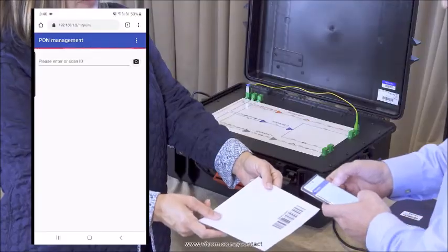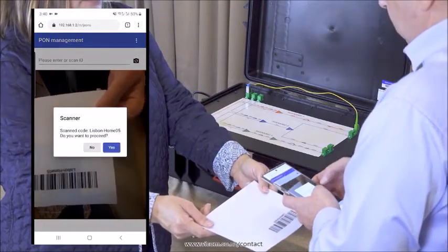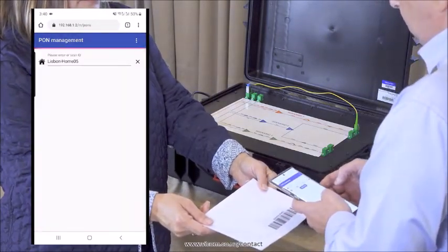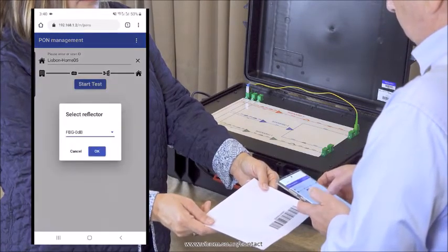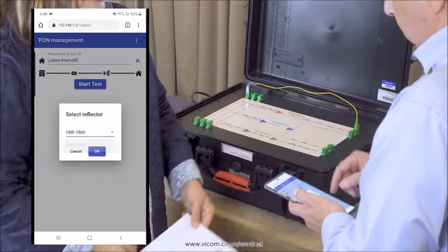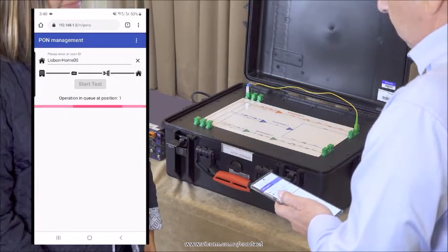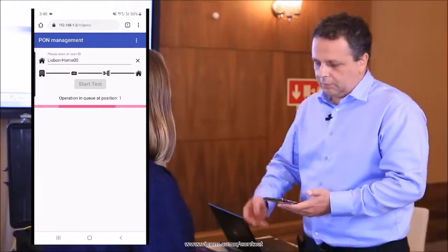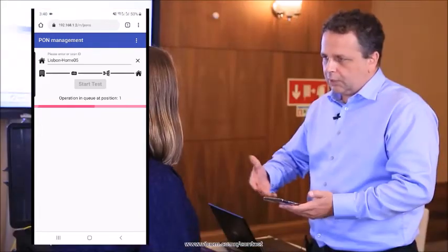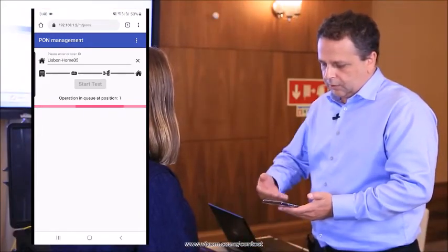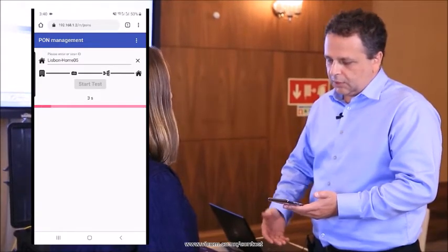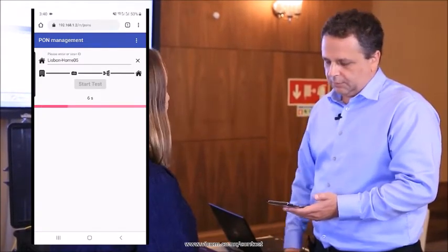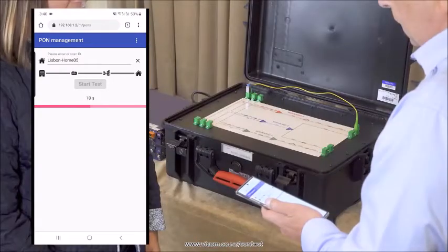So we start by scanning. It's immediately detected the home and then we can start the test immediately. Select the type of the reflector and say okay. So it will take something like 10 seconds until we have the result. And the results can be set up by the operator and based on the results, the technician can accept the result or escalate if they're not within the specified range, if we need to troubleshoot.